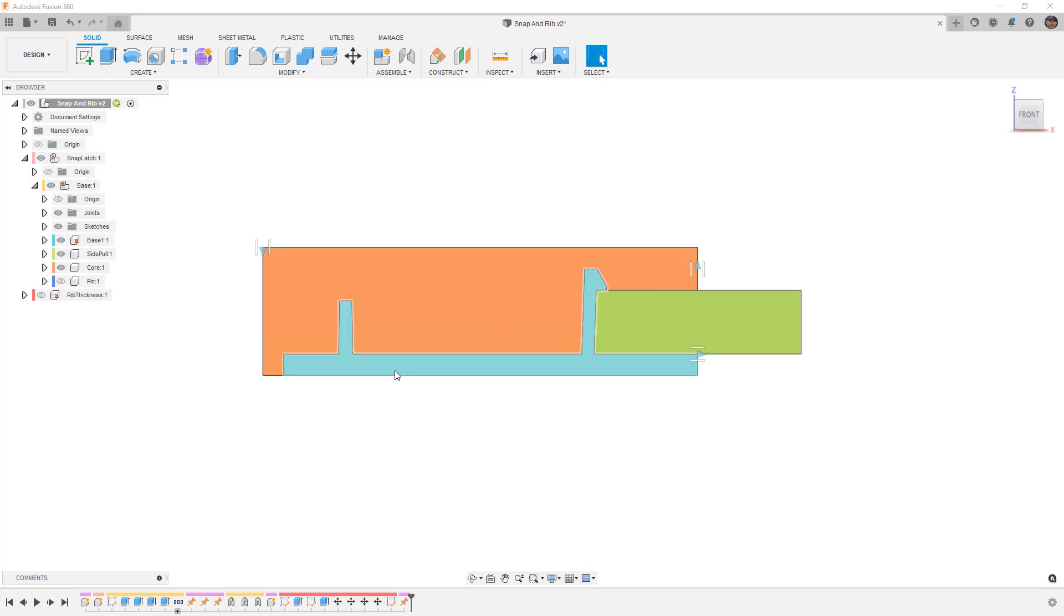Now of course it's a section view, we're just looking through the side of a plastic part, but we have a base thickness of 0.1 inches. Then we have a vertical rib that's tapered in at 2 degrees and then we have a snap latch.